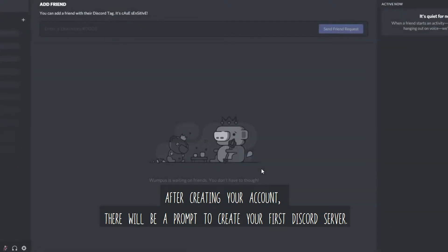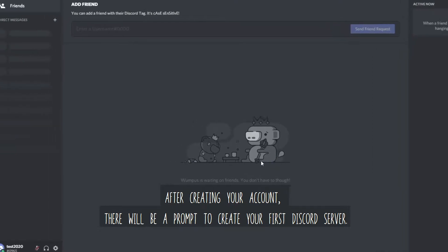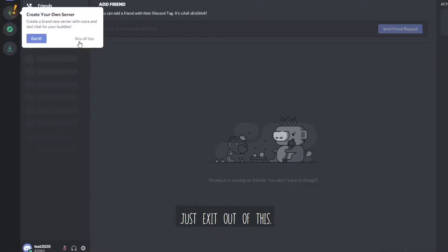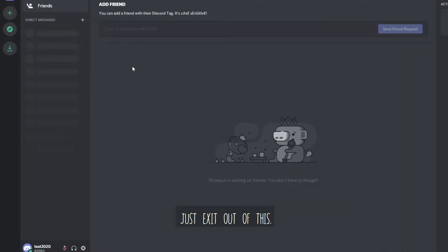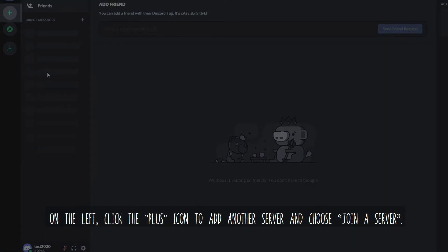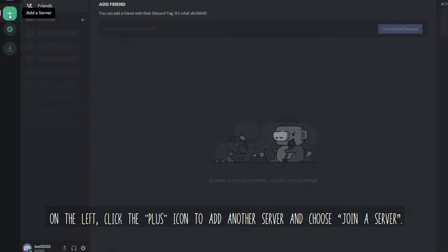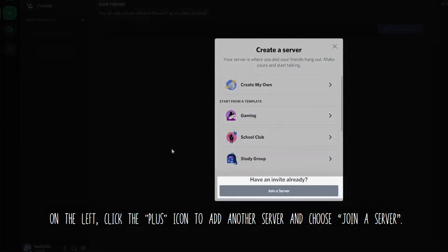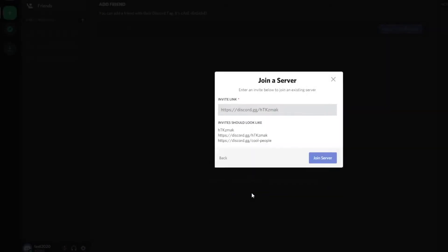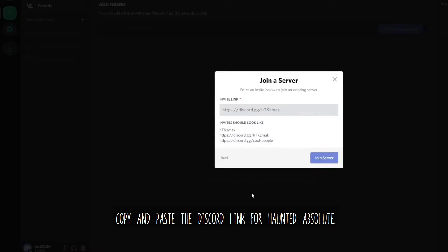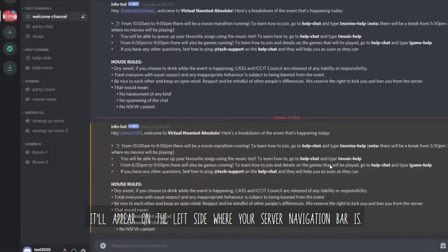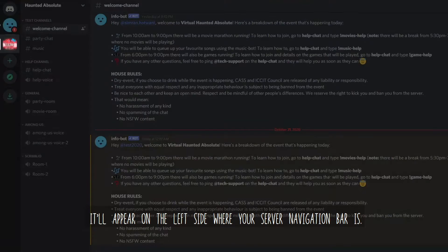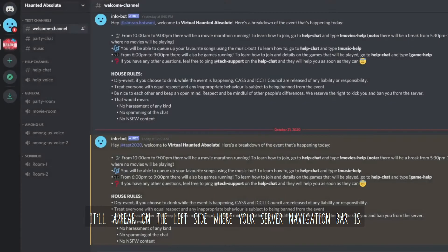After creating your account, there will be a prompt to create your first Discord server. Just exit out of this. On the left, click the plus icon to add another server and choose join a server. Copy and paste the Discord link for Haunted Absolute. It will appear on the left side where your server navigation bar is.